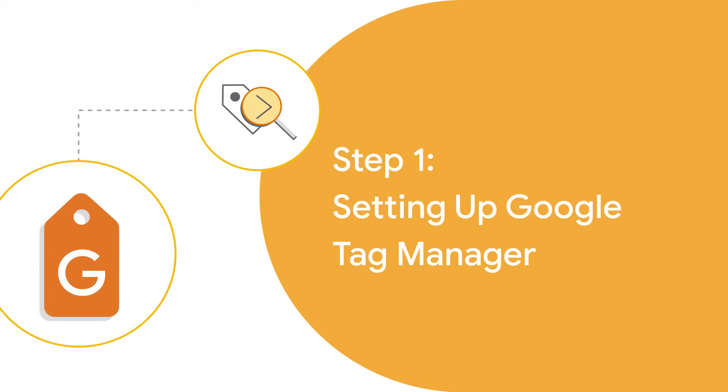Before we begin, make sure you can access the code on your website. This will make things a lot easier after you create your website container.